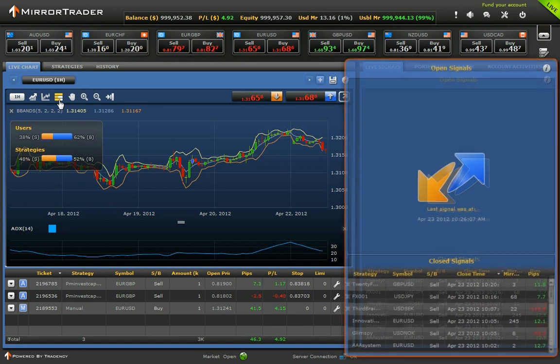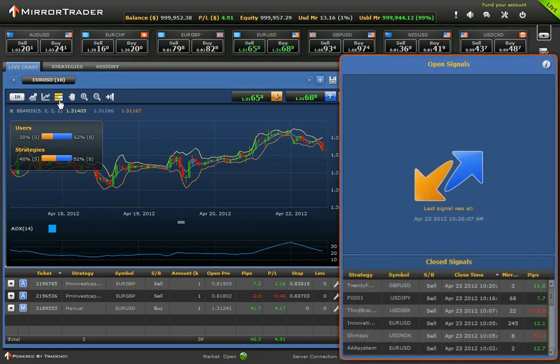The Live Signals section presents signals of a new position after it was opened by a strategy provider.